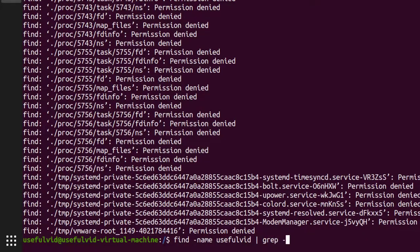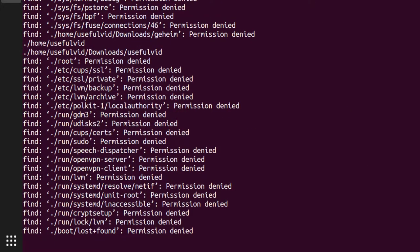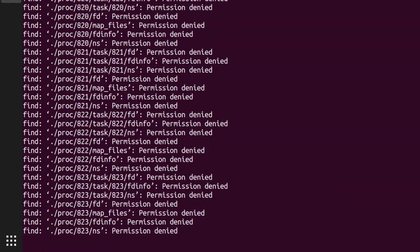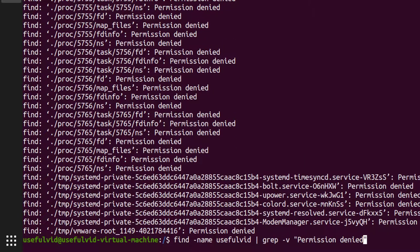Another solution that comes to mind is to filter out all permission denied errors by using grep with the option -v. As you can see here this has no effect. Grep is only applied to the standard output and not to the standard error.